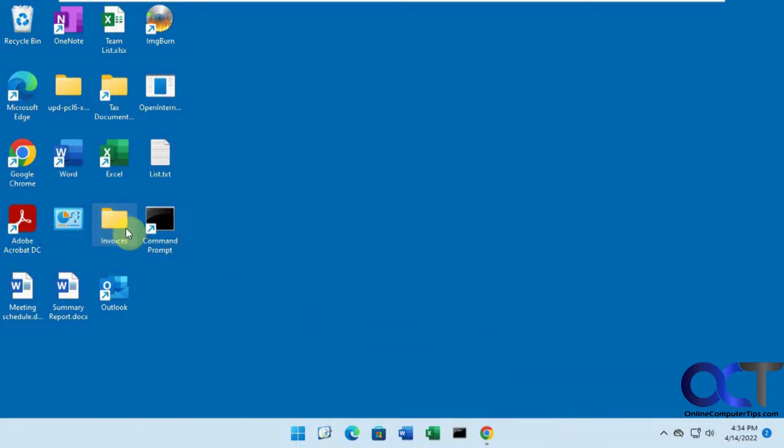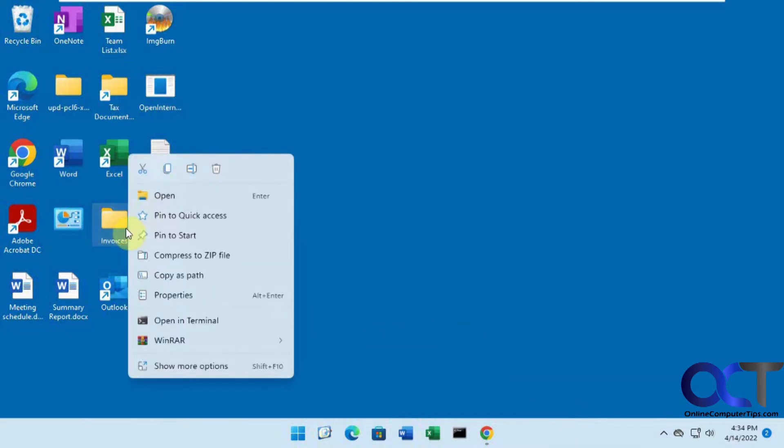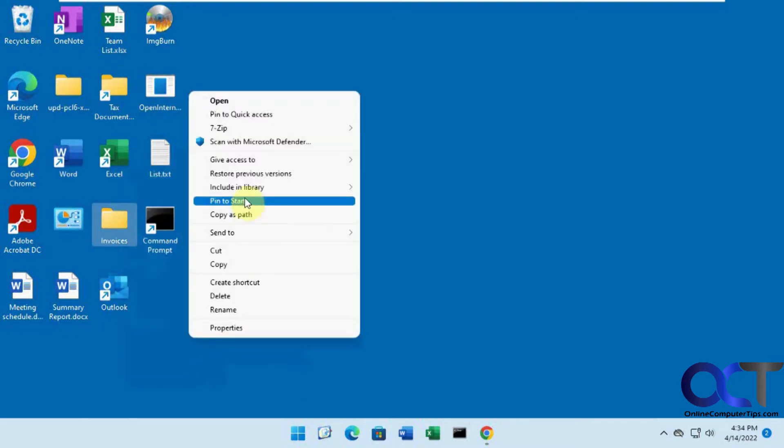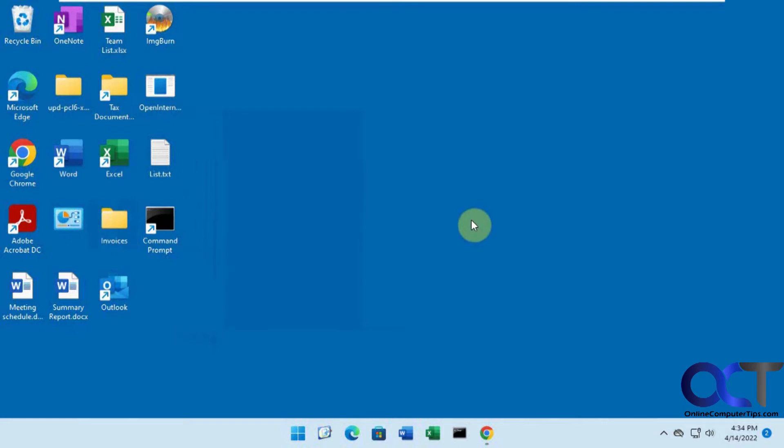If you right-click it, there's Pin to Start, Pin to Quick Access. You go to Show More Options, Pin to Start. Nothing about pinning it to the taskbar.